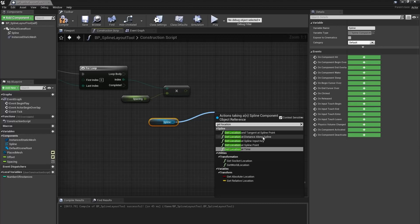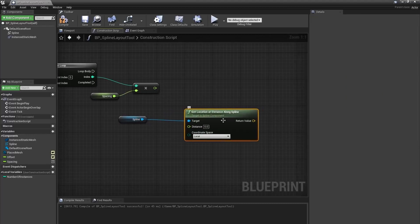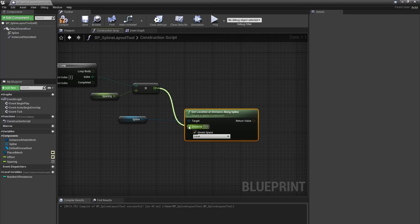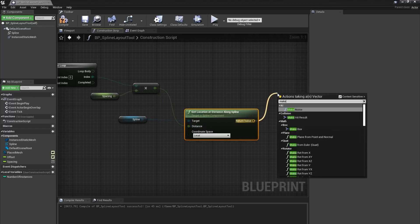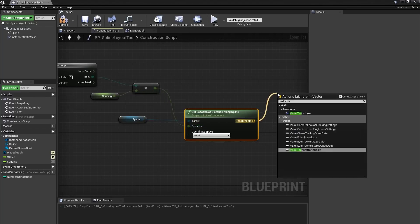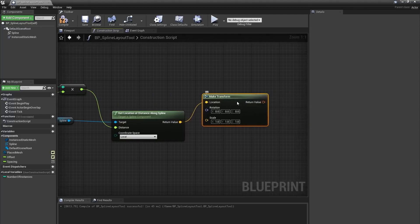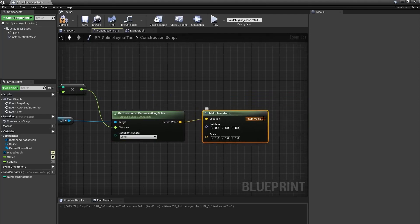I can once again drag off my spline component and type get location at distance along spline, which will give me a local space location for a point that is a given distance from the start of the spline. From the get location at distance along spline output, I'll create a make transform node. We'll leave the rotation and scale set to their defaults for now.